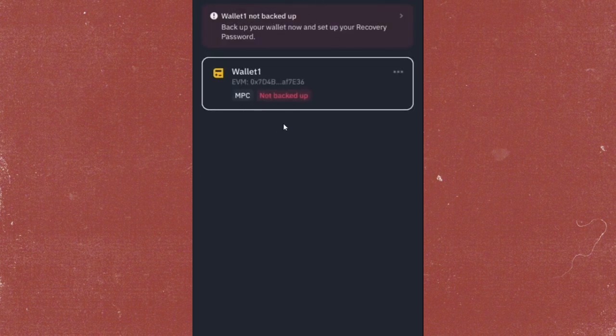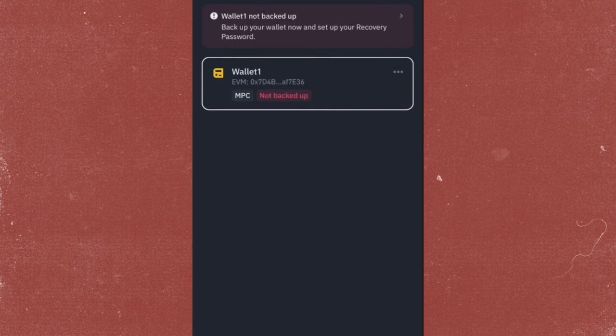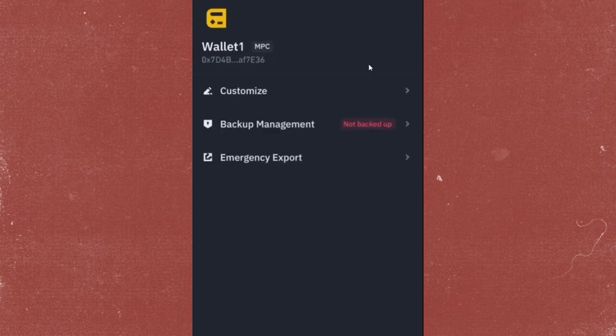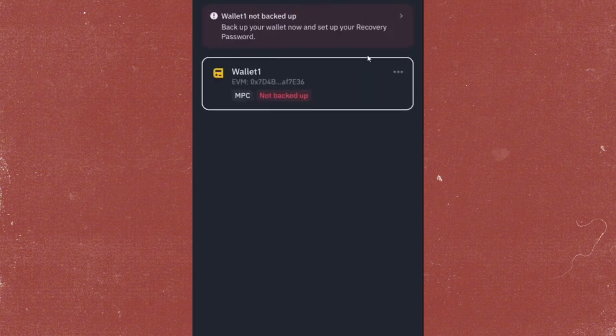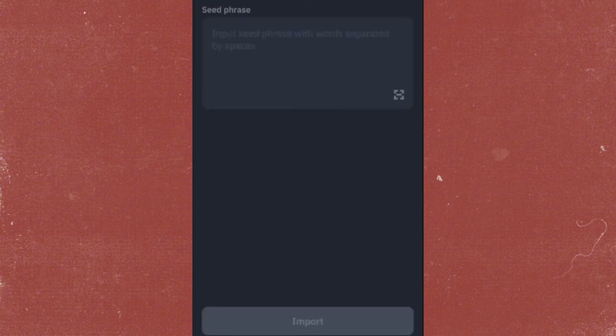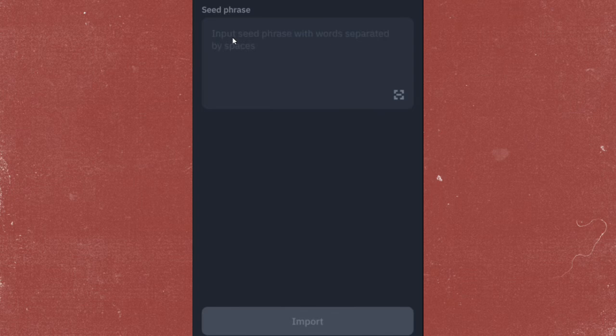Next, click on the plus icon at the top right to start adding a new wallet, which is your old wallet. From here, you will be prompted to enter your seed phrase. This is a 12 or 24 word recovery phrase that you saved when setting up your wallet.